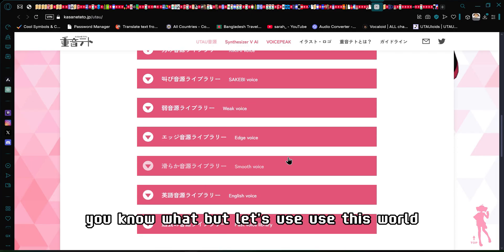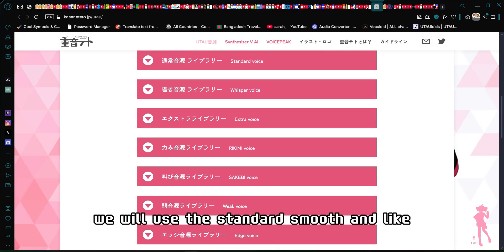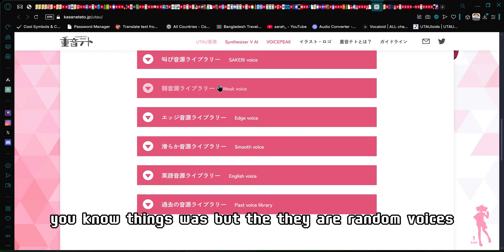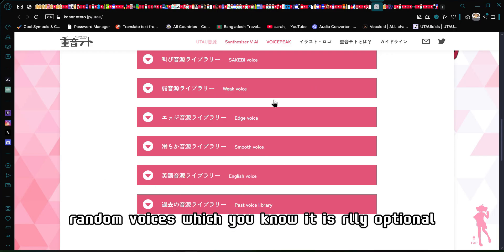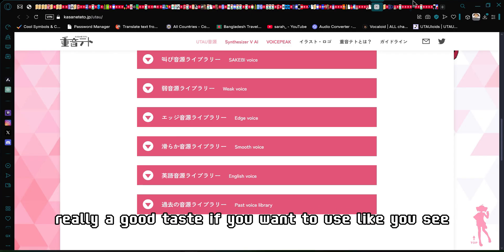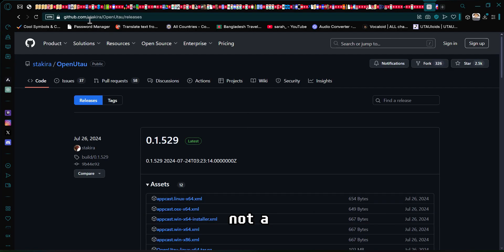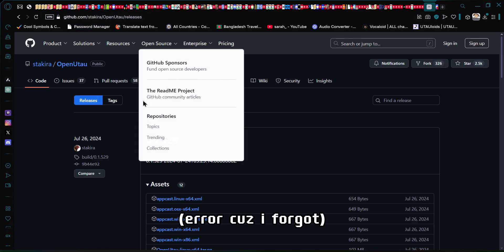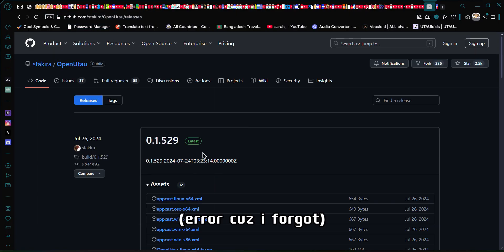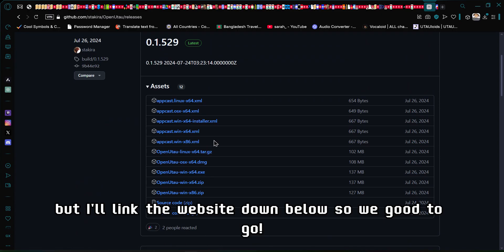We will use the standard, smooth, and the English voice. There are also random voices which are optional but really good if you want to produce. Now let's go to Open UTAU. You just go to github.com — I will link the website down below.